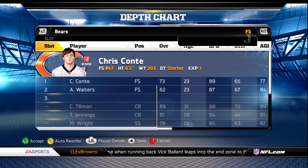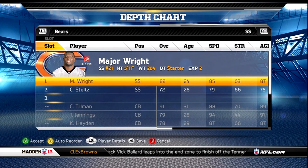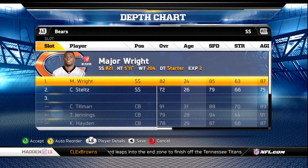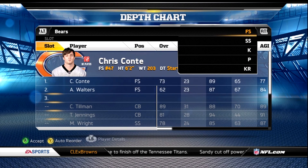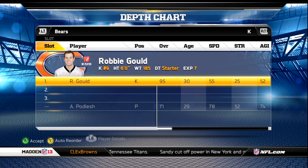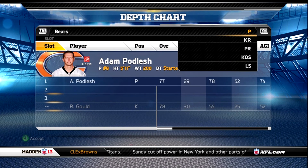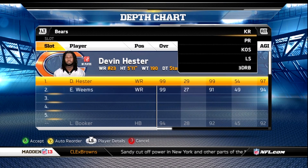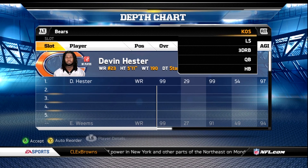You're gonna leave the safeties as is. I wish they still had Brandon Merriweather — I love how he plays — but unfortunately they don't have him this year since they had him last year. You're gonna leave the kicker and punter as is, and make sure Devin Hester is your punt and kick returner.